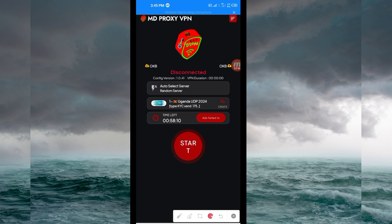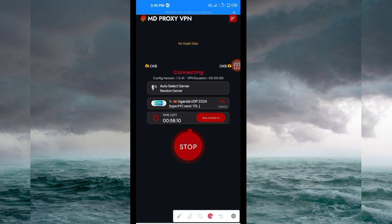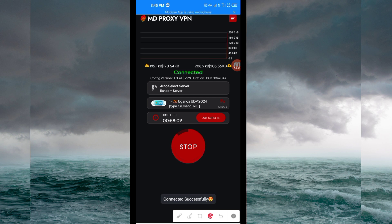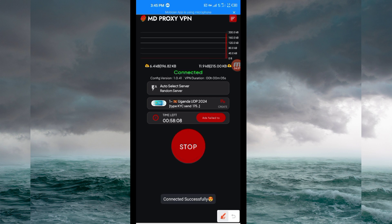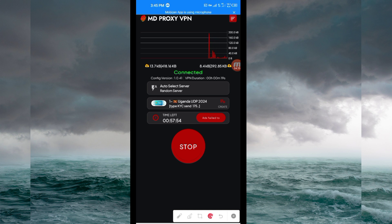The last thing you have to do to initiate a secure connection: click on the Start button. As you can see, it has connected successfully. That's how you get a secure connection using Mod Proxy VPN. Thanks for watching today's tutorial — let's meet in another video. Thank you.